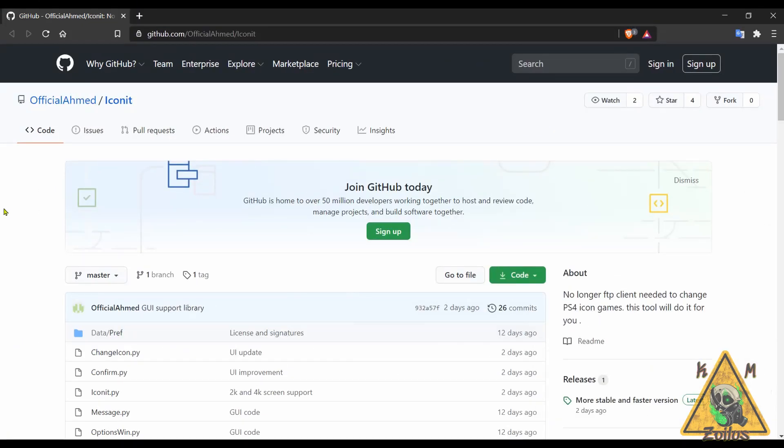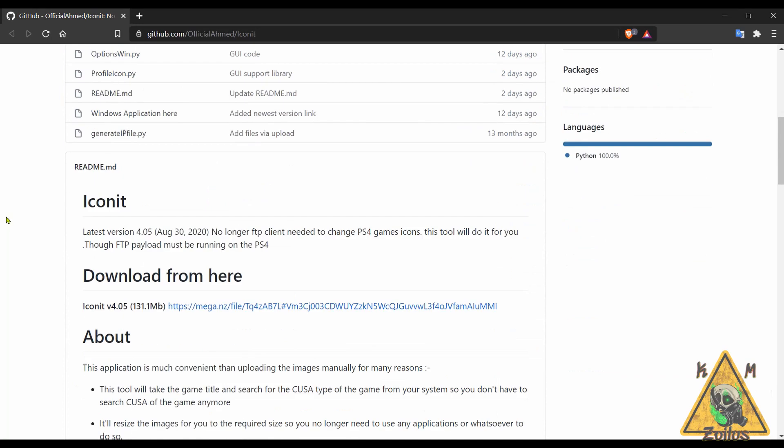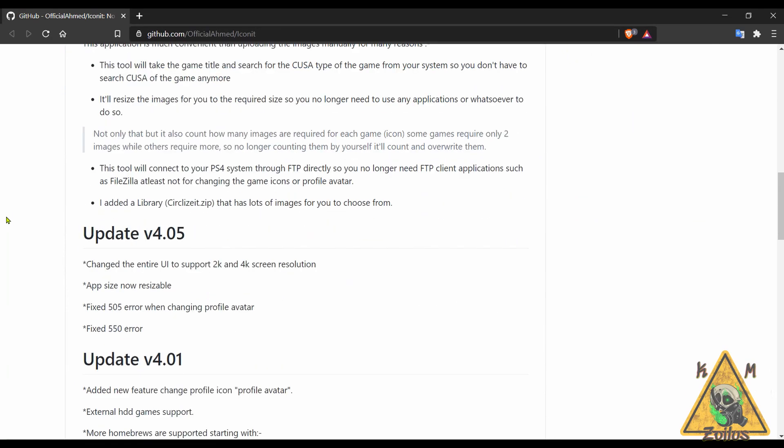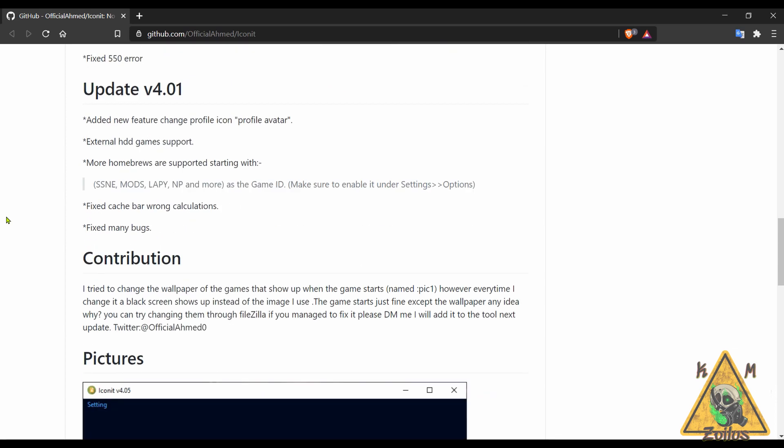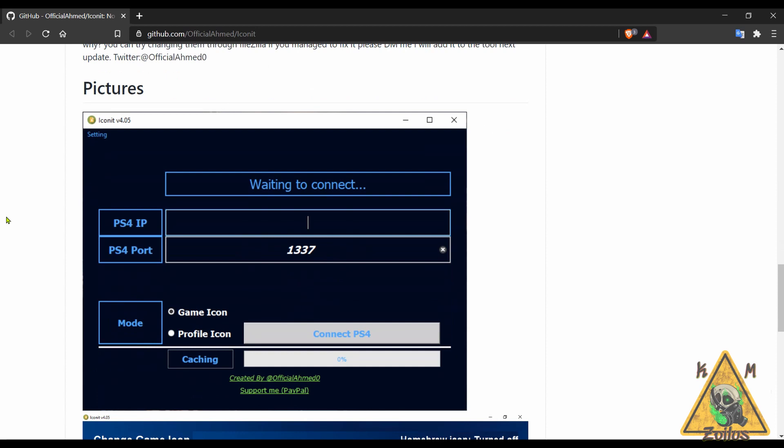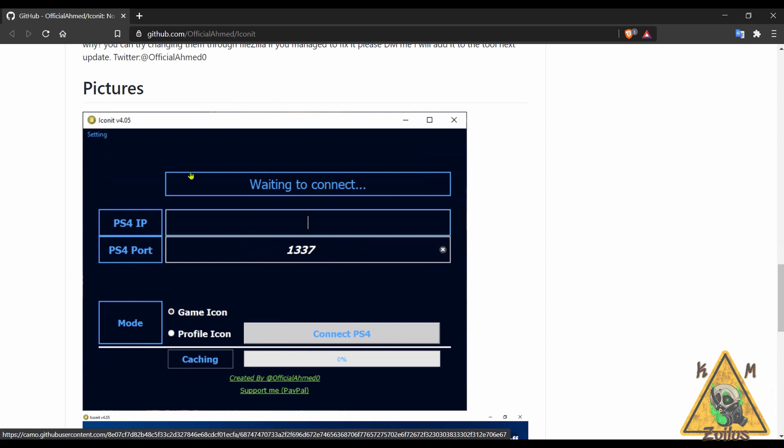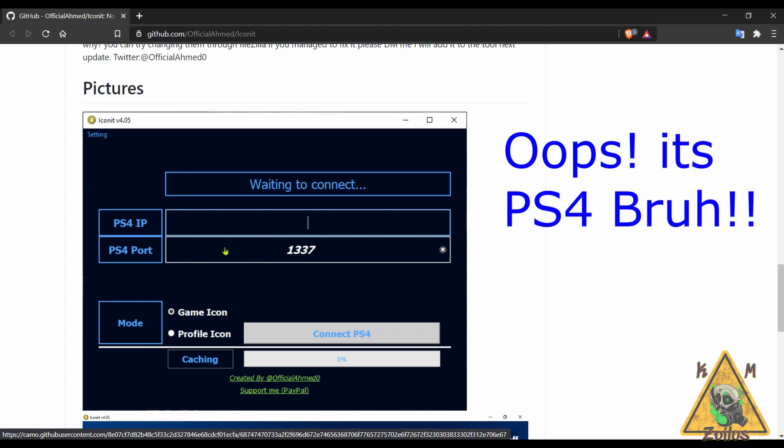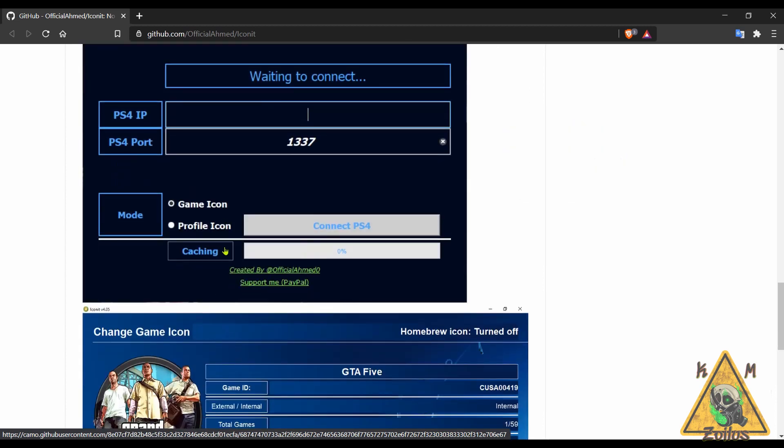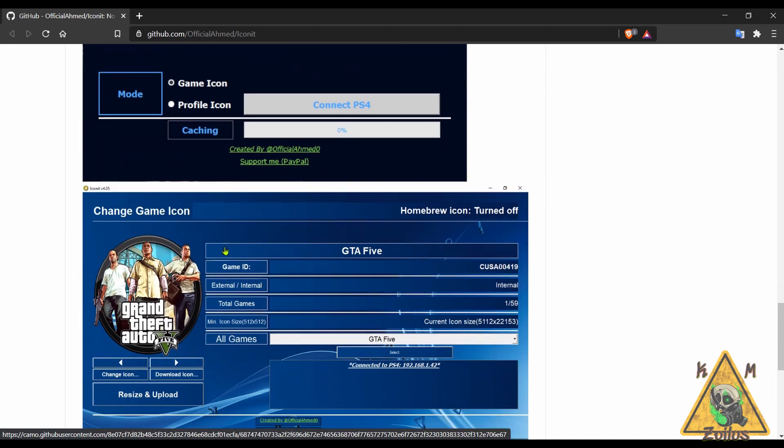And now we head on over to the PS4 scene. The only thing we'll be covering this week is this Icon Changer homebrew. So this homebrew allows you to change your game icons and your profile icon or avatar very easily. This installs onto your PC, it has a nice clean intuitive interface and it connects to your PS4 right from here.